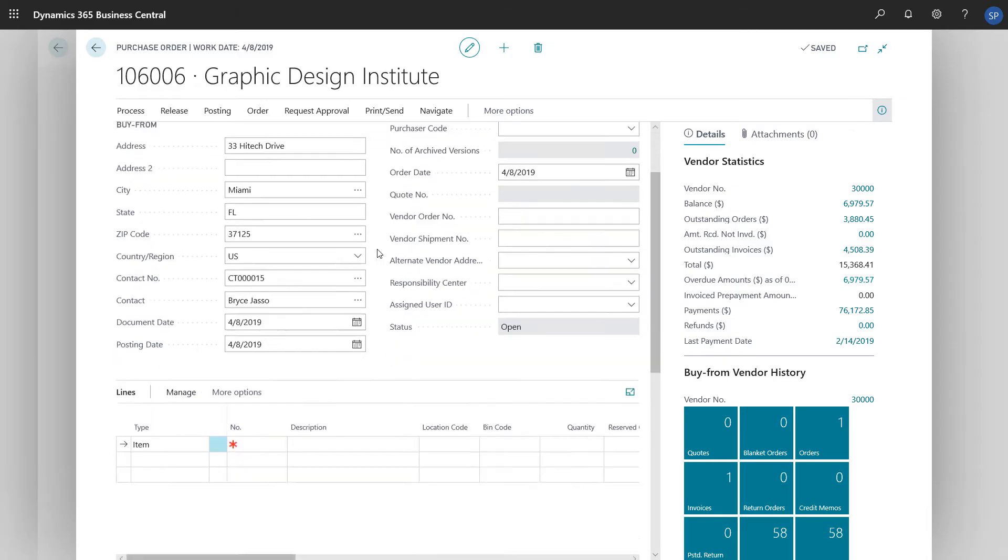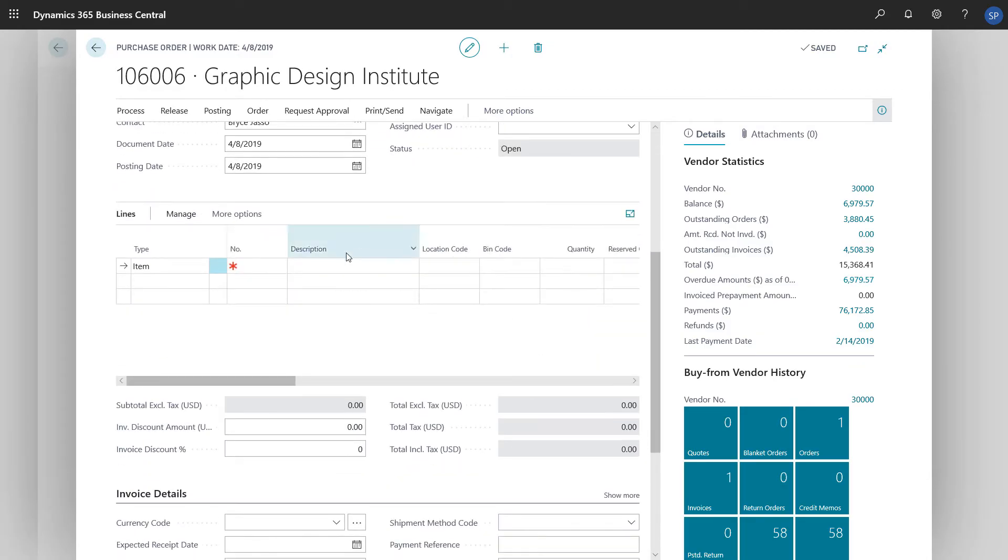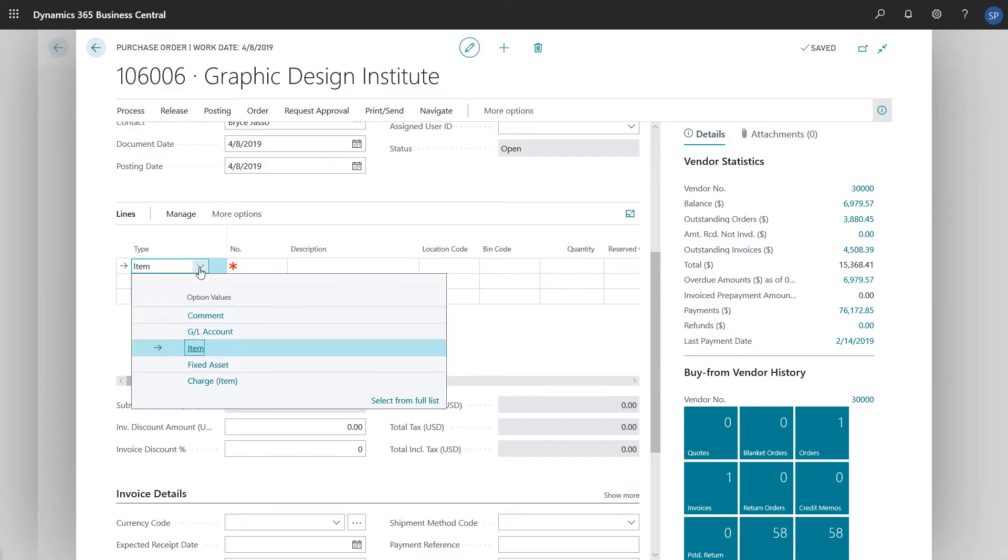Now we'll add some purchase lines. There are five types of lines: Comment, General Ledger Account, Item, Fixed Asset, and Charge Item.